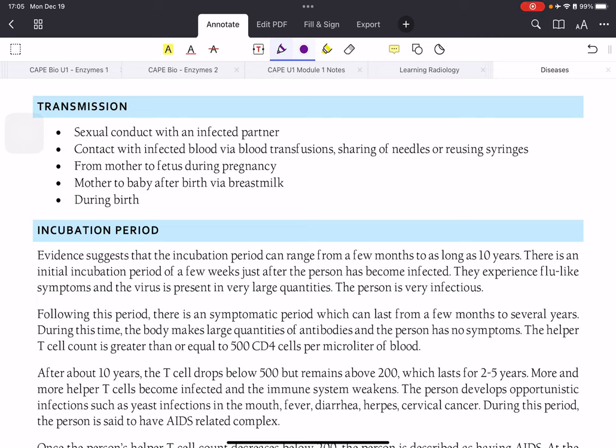HIV is primarily transmitted through sexual contact with an infected person, and through contact with infected blood — such as blood transfusions, sharing needles, or reusing syringes. Blood transfusions are technically a route, but in our healthcare system all blood is screened multiple times, so there is almost no chance of getting HIV that way. HIV can also be transmitted from an infected mother during pregnancy, birth, or via breast milk.